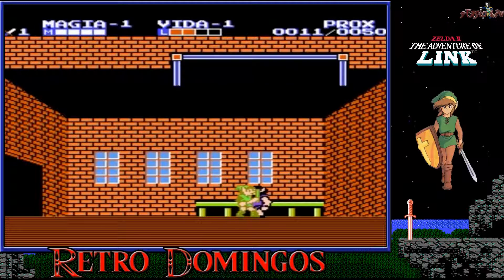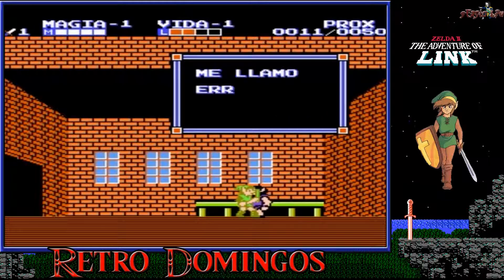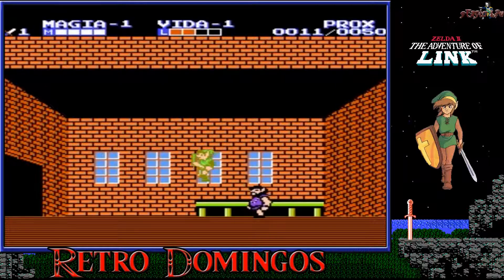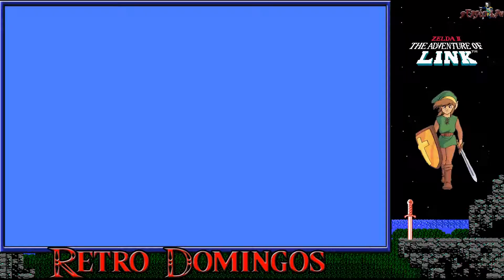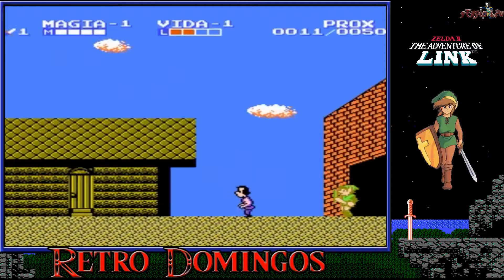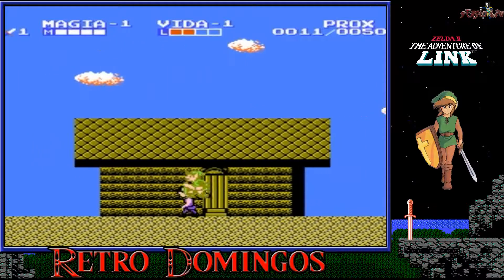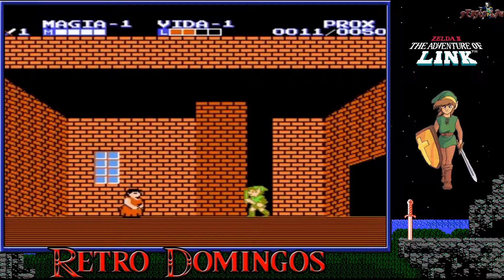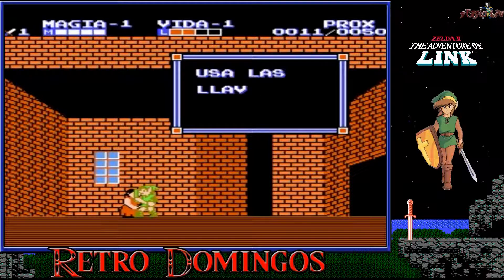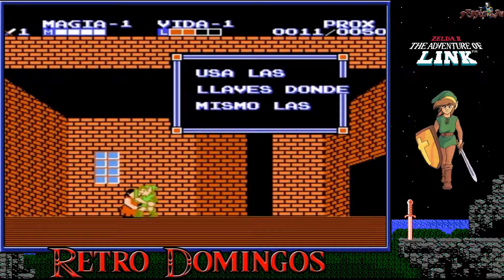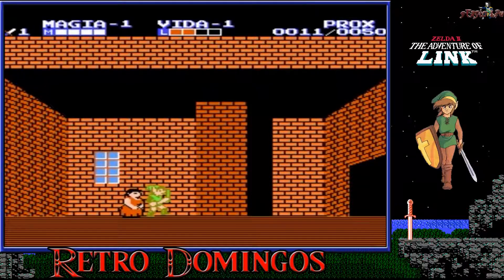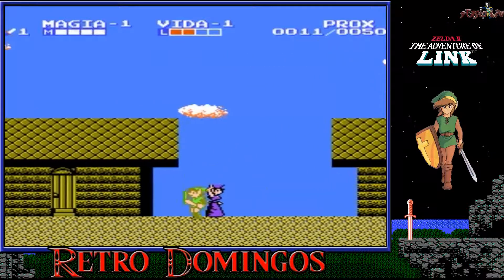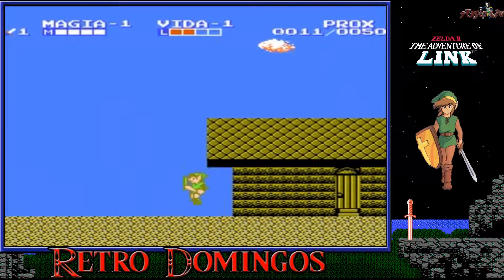En cuanto a la magia, esta entrega es la primera en incluir los conocidos hechizos. Cada hechizo se aprende de un sabio, cada uno en una ciudad diferente. A veces Link debe hacer misiones secundarias, como la recuperación de objetos perdidos, para aprender algunos hechizos, siendo algunos necesarios para avanzar en la historia. Realizar un hechizo consume energía mágica, y la cantidad depende del nivel de Link en este atributo. Cuatro contenedores mágicos pueden encontrarse ocultos en todo el juego, ampliando la energía mágica. Lo de magia se ve igual que vida: arriba de la pantalla a la izquierda veréis esa barrita de magia.